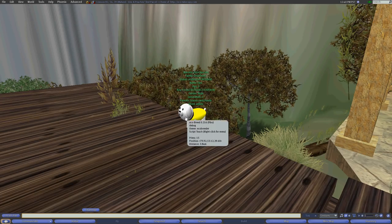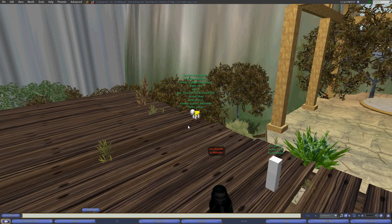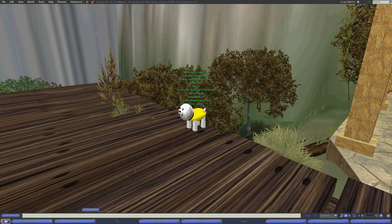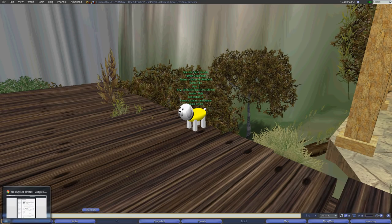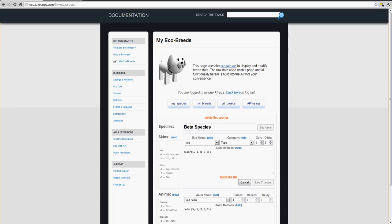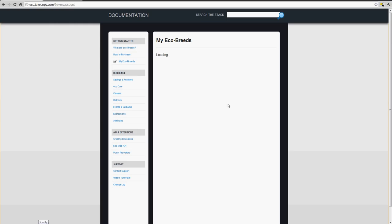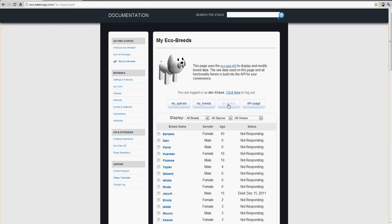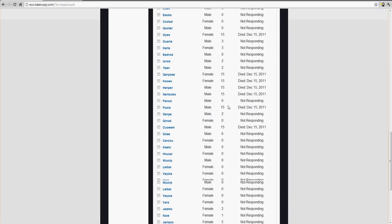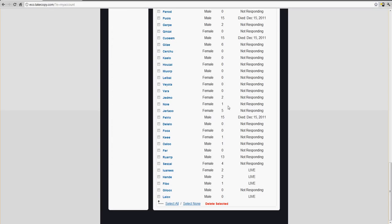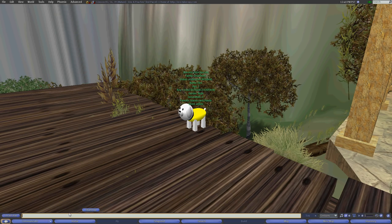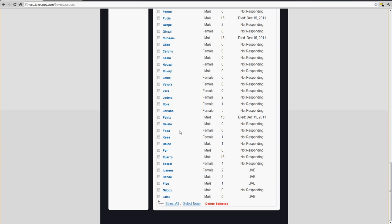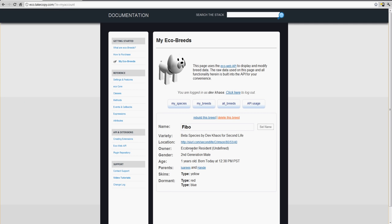So as it was once under the ownership of Dev Chaos is now under the ownership of Eco Breeder, and it now shows that on the website as well. So I can always go on to here, go into all breeds, which is all the breeds that have been created under this account. And I already forget what his name is. His name is Feebo.